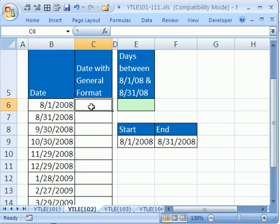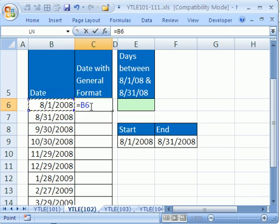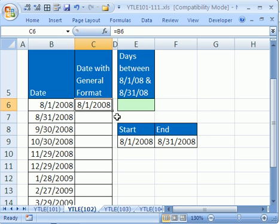To emphasize this, I'm going to click in this cell, say equals this right here, one cell to my left, Control and Enter to keep this cell highlighted. Now there's a keyboard shortcut to apply general format: Control, Shift, and Tilde. The Tilde key is directly below the Escape key. Control, Shift, Tilde.